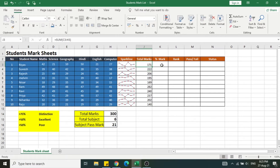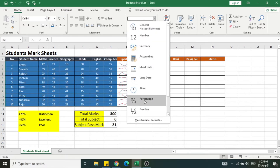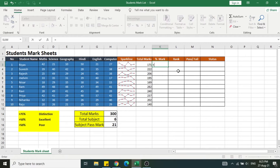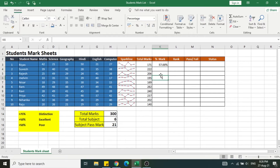Now let's calculate the percentage mark. The percentage will be calculated based on the total mark, which is 300. Before that, I need to change the cell format to percentage so it displays correctly. I'm using the formula: equal to the total mark cell divided by 300. This brings up the percentage value for the student. I'll remove the decimals and apply to all remaining cells.